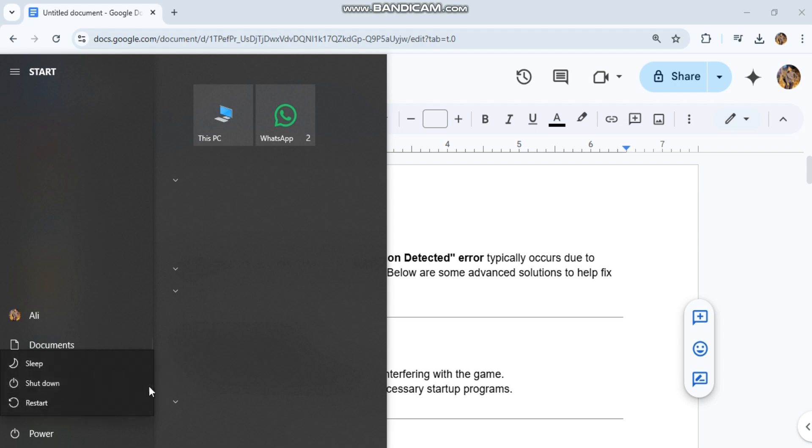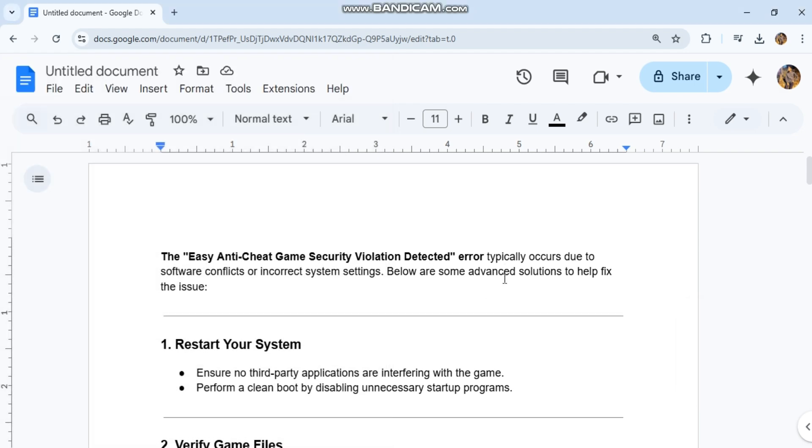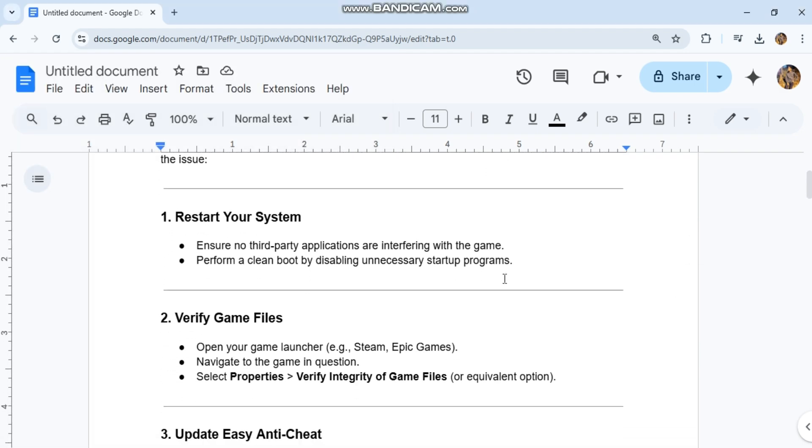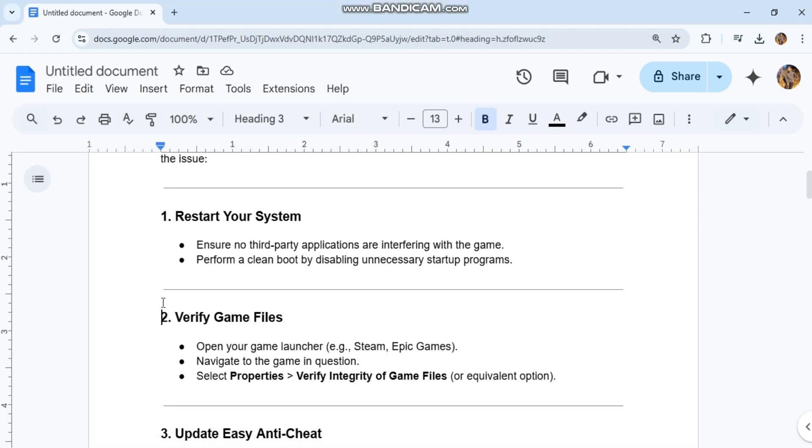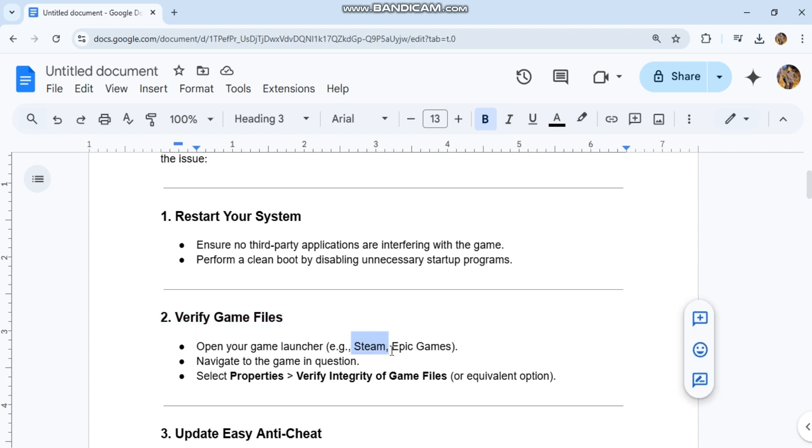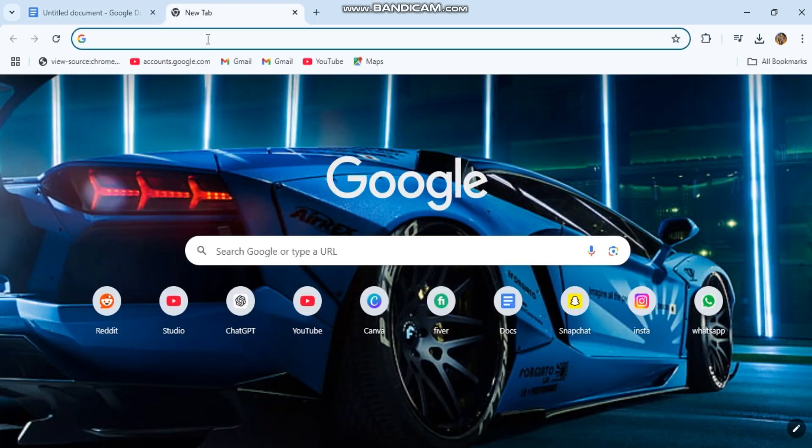2. Verify game files. Open your game launcher, such as Steam or Epic Games. Navigate to the game in question, select Properties, then Verify Integrity of Game Files or equivalent option.